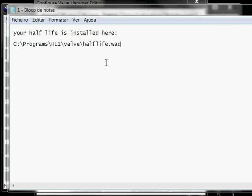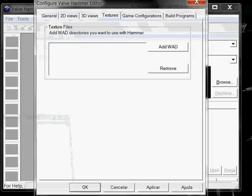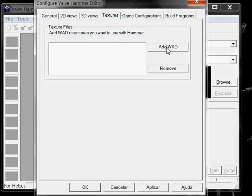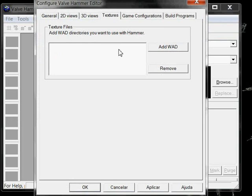You just edit. In case you have to remove while you're editing anything. When you change a map. When you're doing two maps at the same time. And then you have to remove a wad. You're going to have to restart the program. Apply. OK.